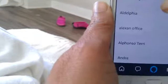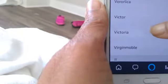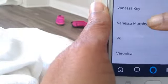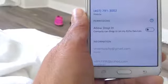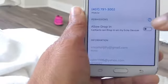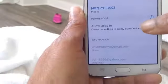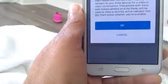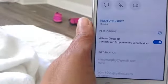Let me see — Vanessa Murphy has one. When they have an Echo device, it'll say 'Allow Drop In,' and then you just click that button and then click okay.